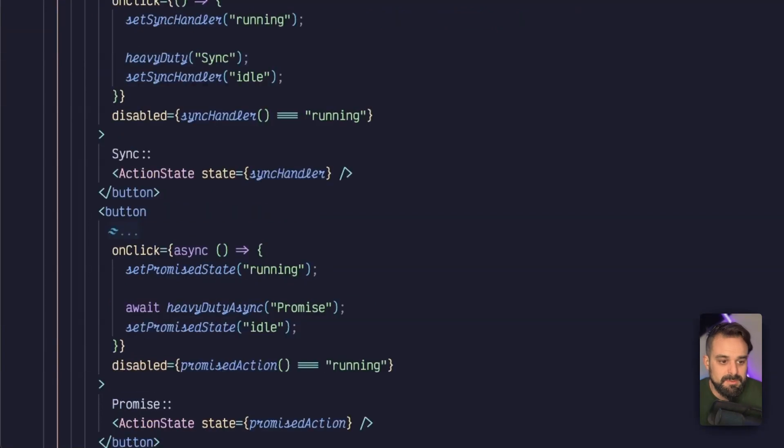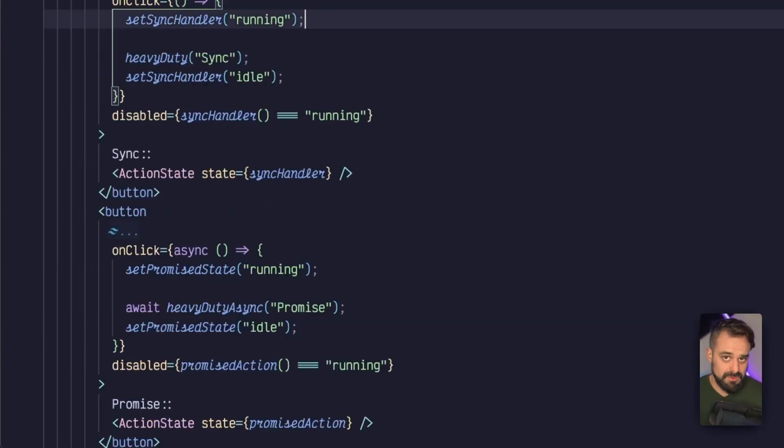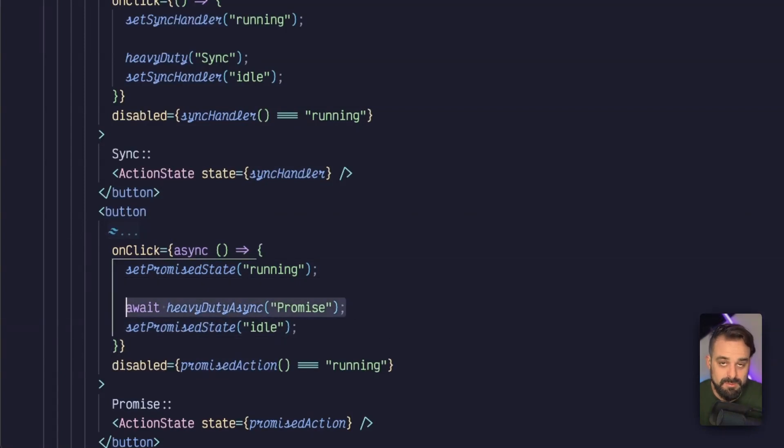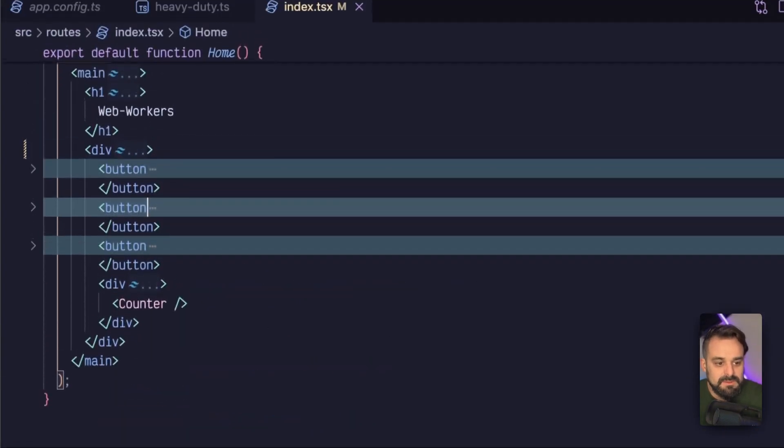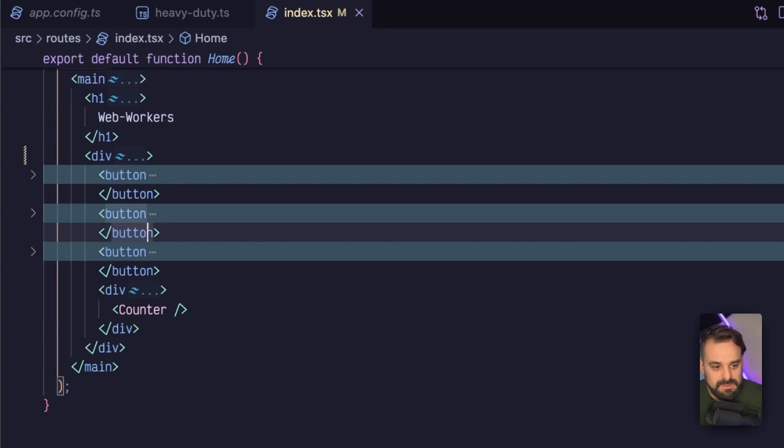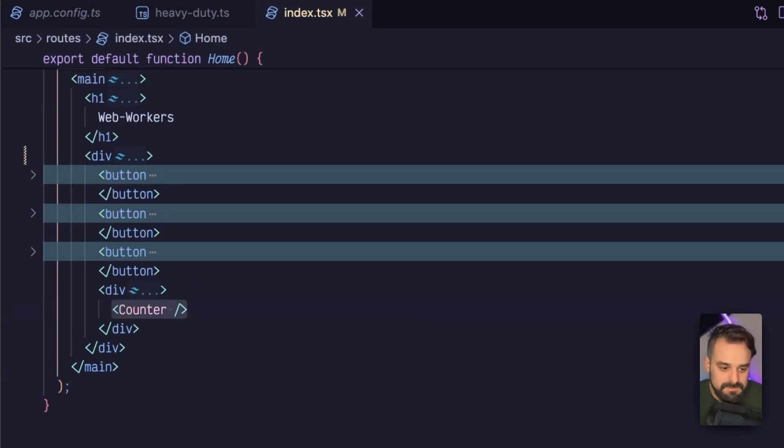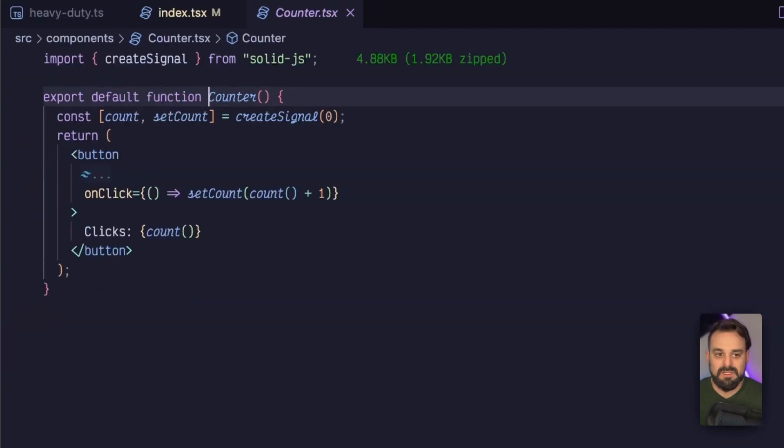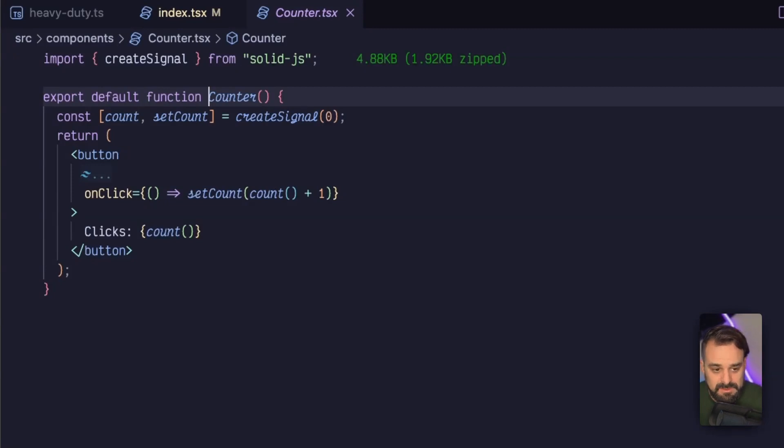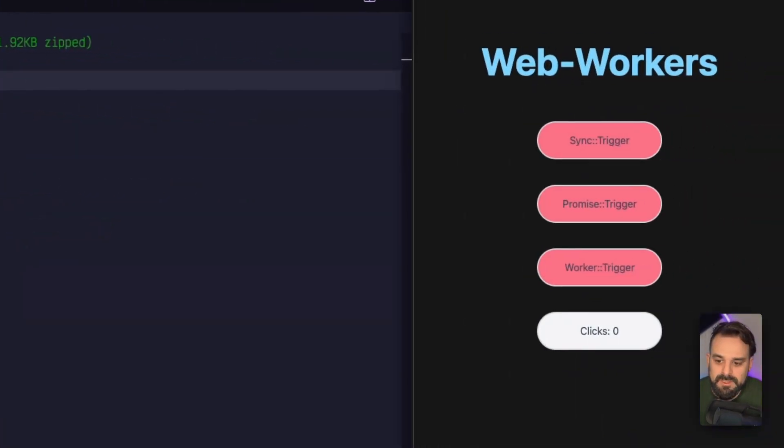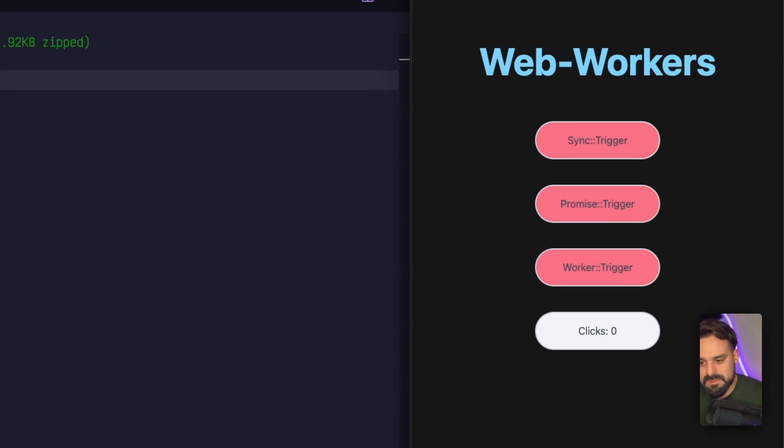And this happens for the sync, which is just going to call the function, and the async one, which is going to put the function inside the promise. While these tasks are running, for us to evaluate, I have a counter, which is the same one that comes from the basic template in Solid. So I'm just showing up how many times the button was clicked.